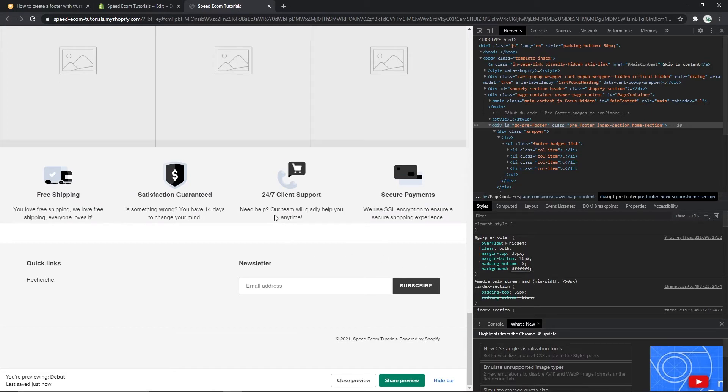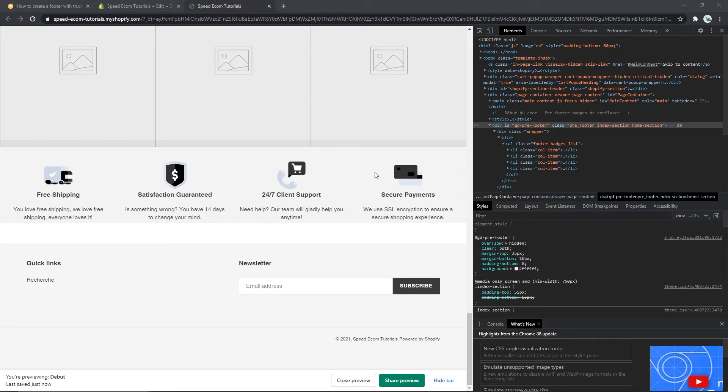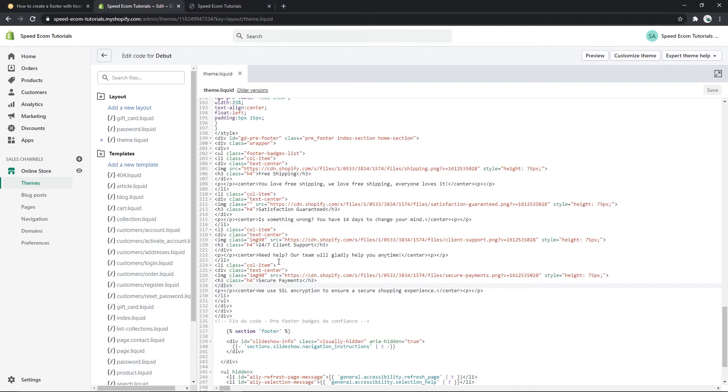And now if you want to use only three out of the four sections for example, you can do that fairly easily. You have to go back to your theme and delete a few lines of code.